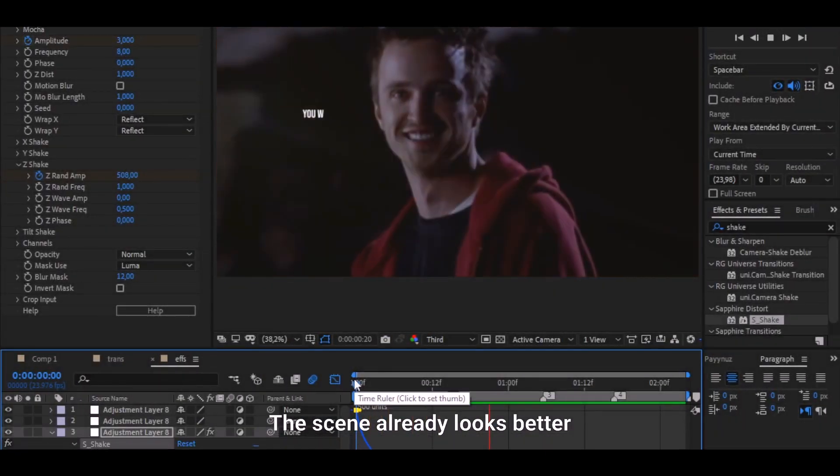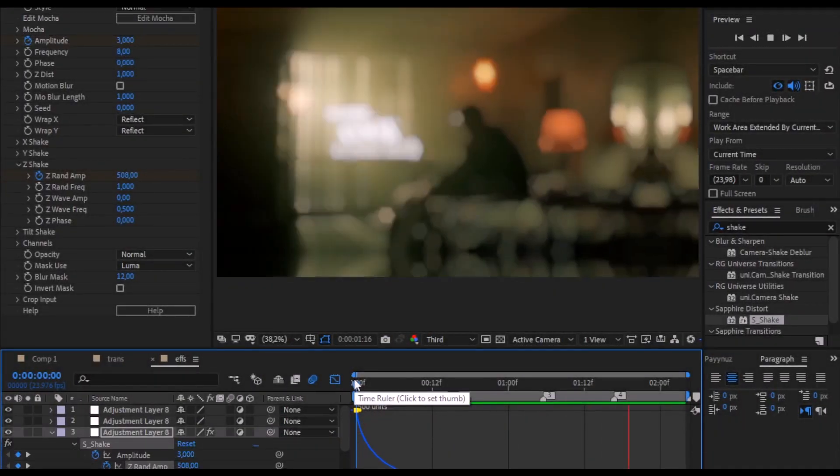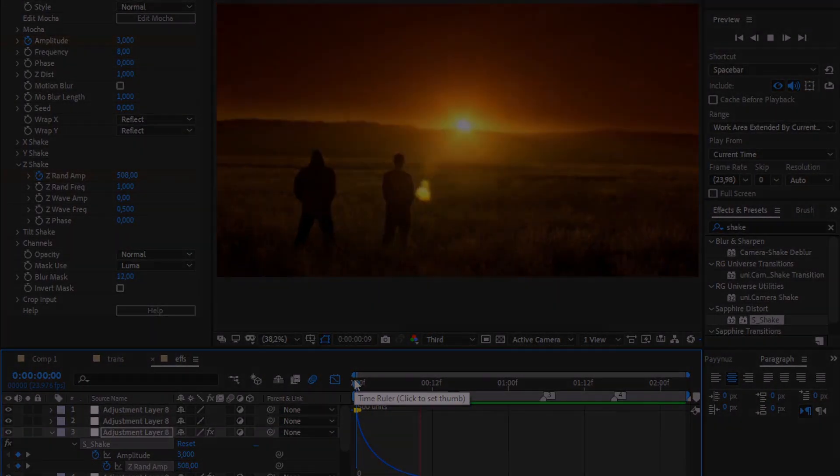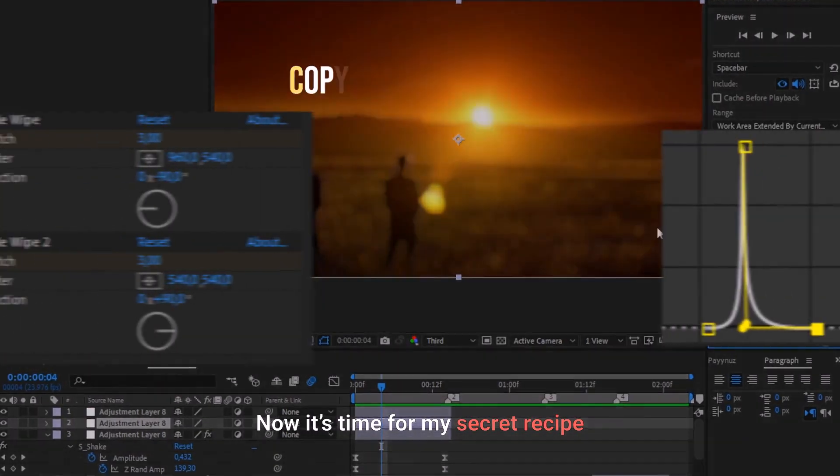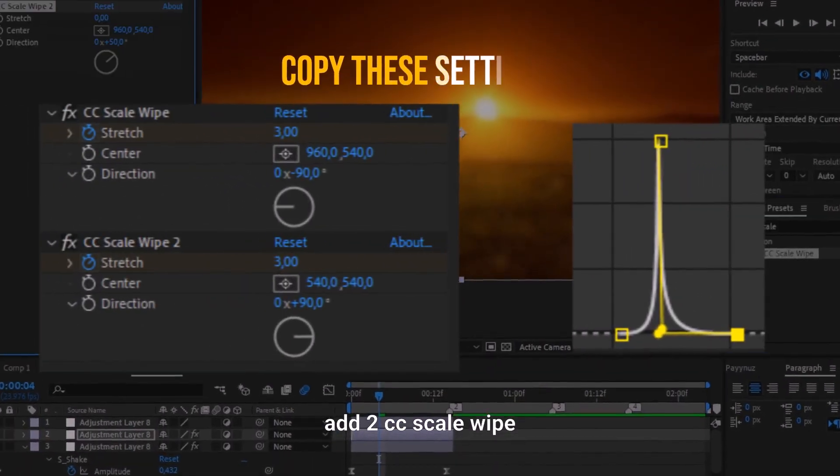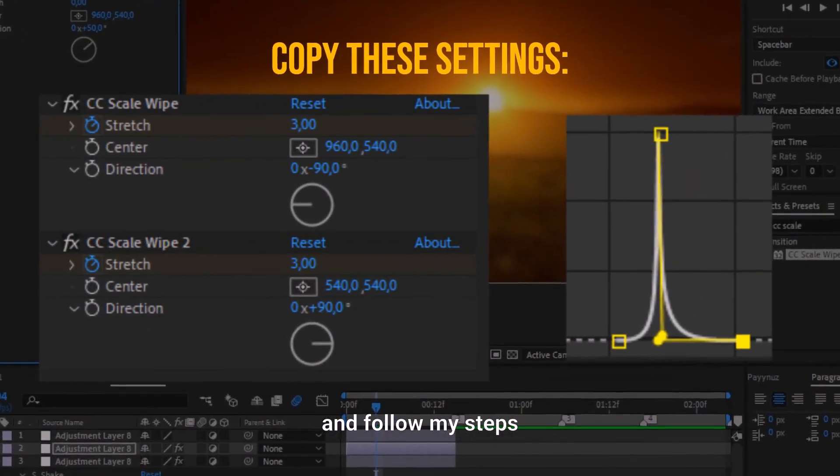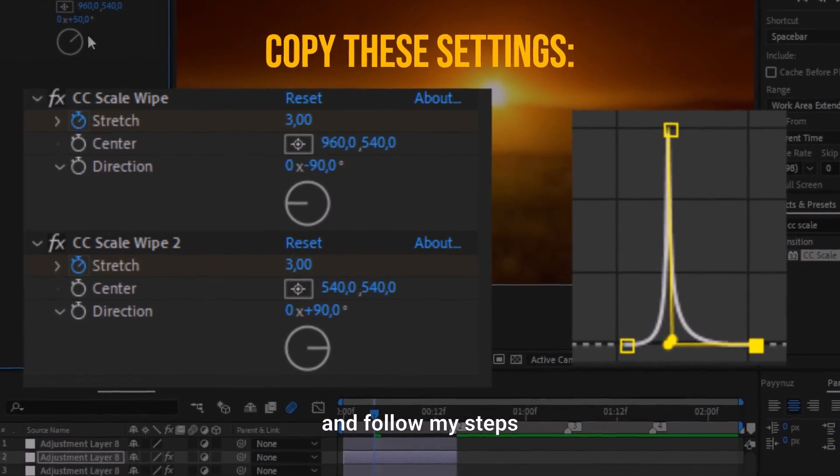Now it's time for my secret recipe. Add CC Scale Wipe and follow my steps.